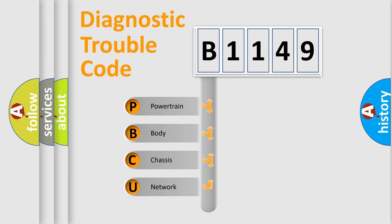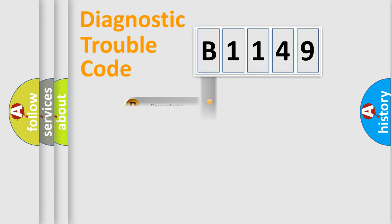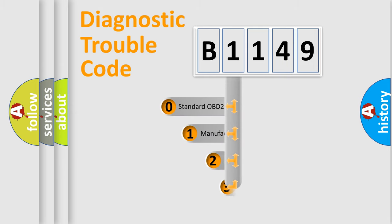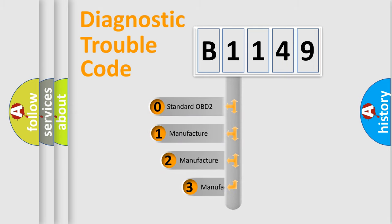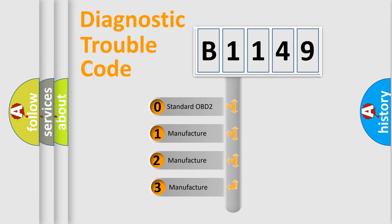We divide the electric system of automobile into four basic units: powertrain, body, chassis, and network. This distribution is defined in the first character code.